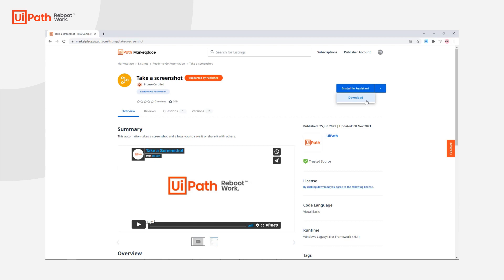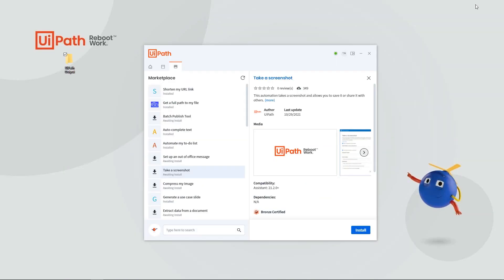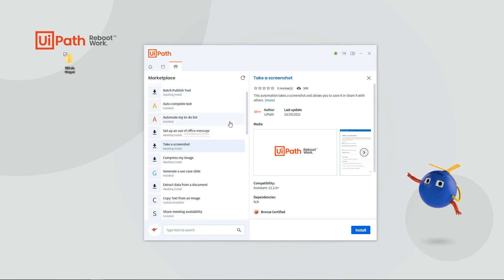For our COE members, you can download the automation and modify it for your own organization if needed. However, if you've upgraded to the 21.10 version of the assistant, you'll see you have access to all these automations through the marketplace widget. Here you can view all the same information displayed on the listing page and install automations directly to your personal workspace.